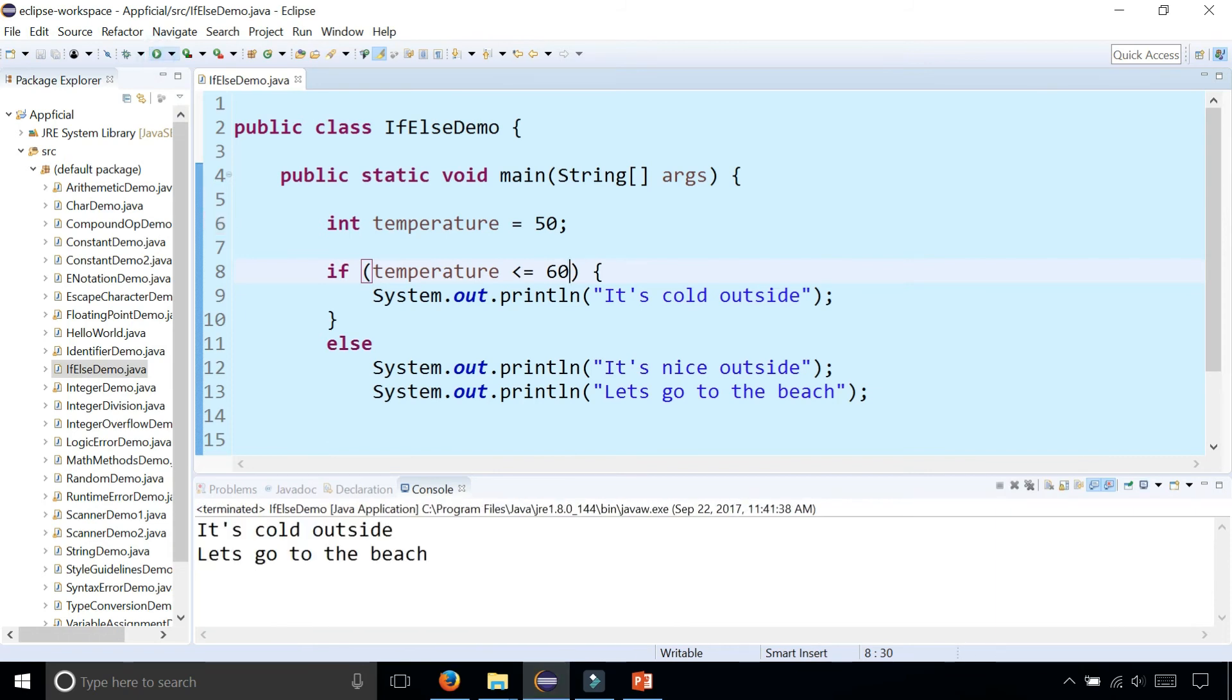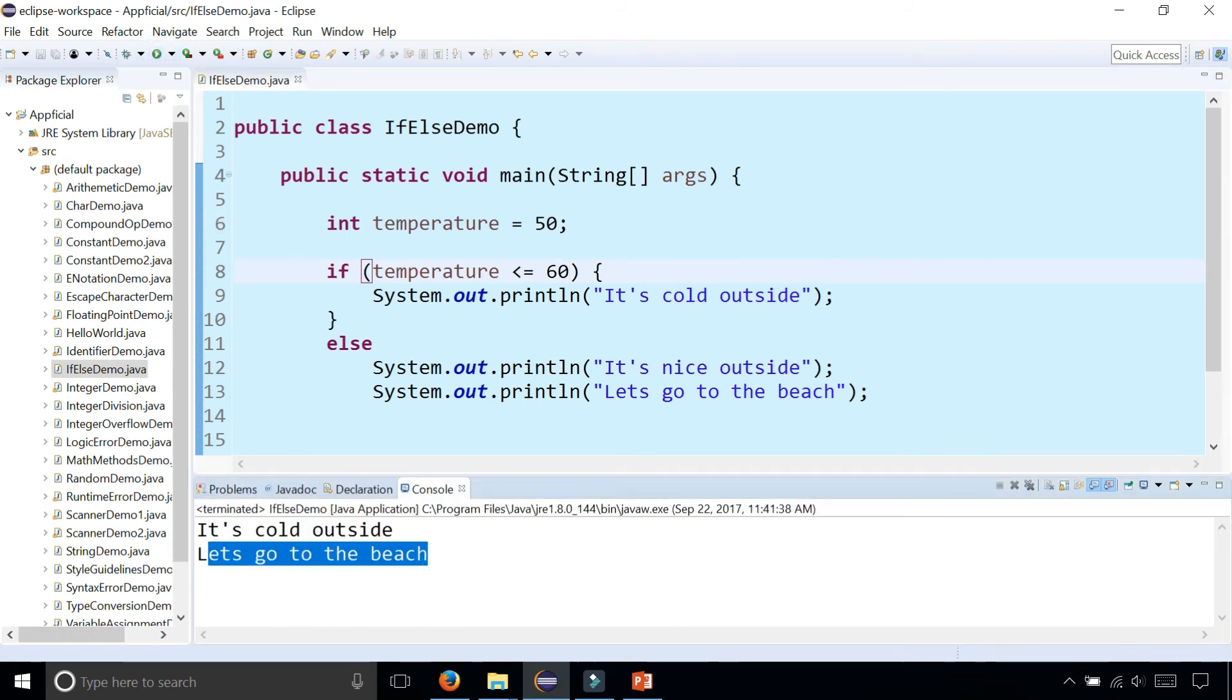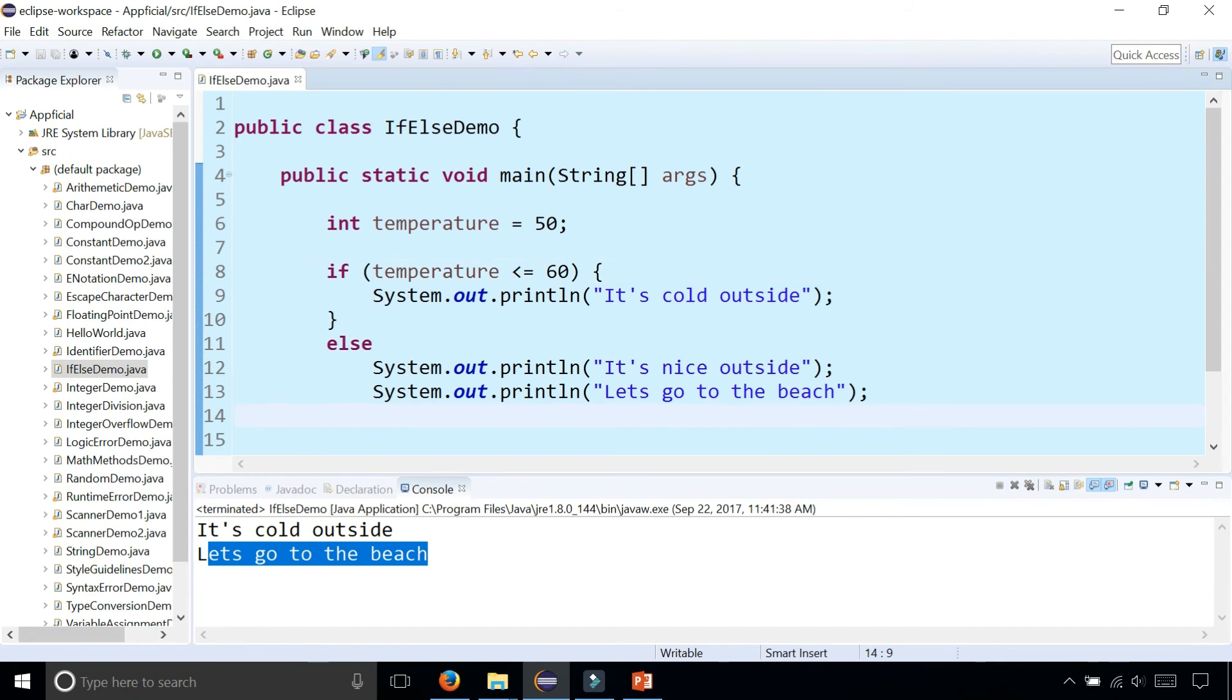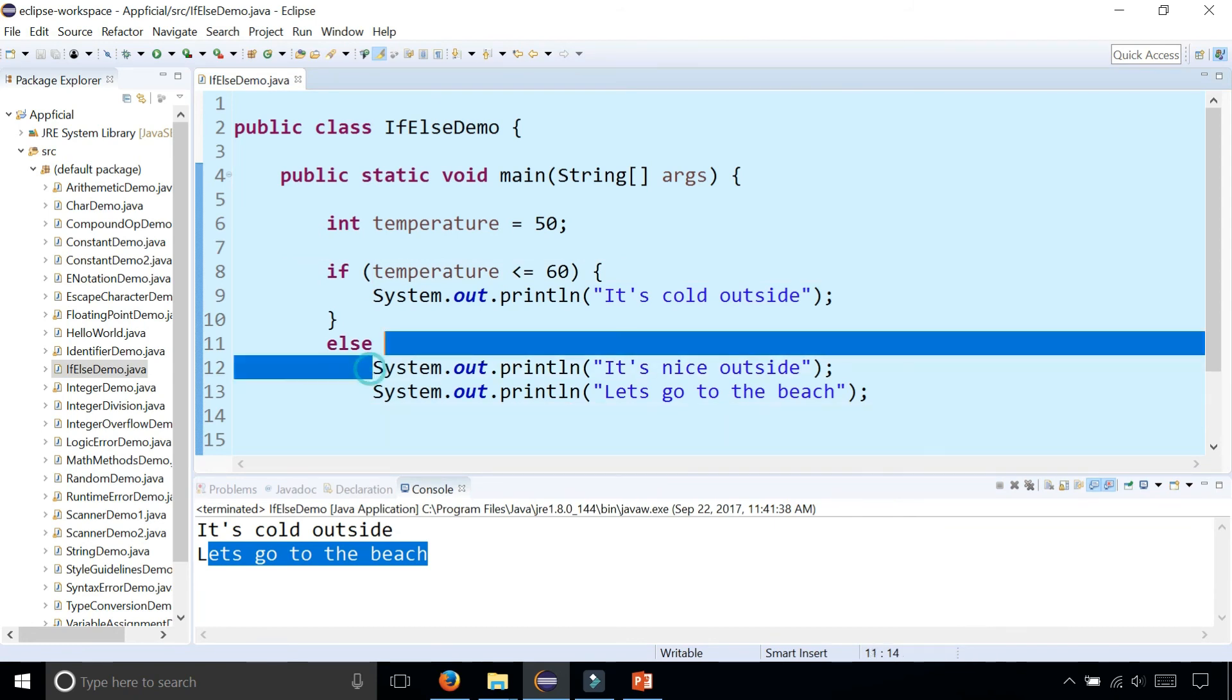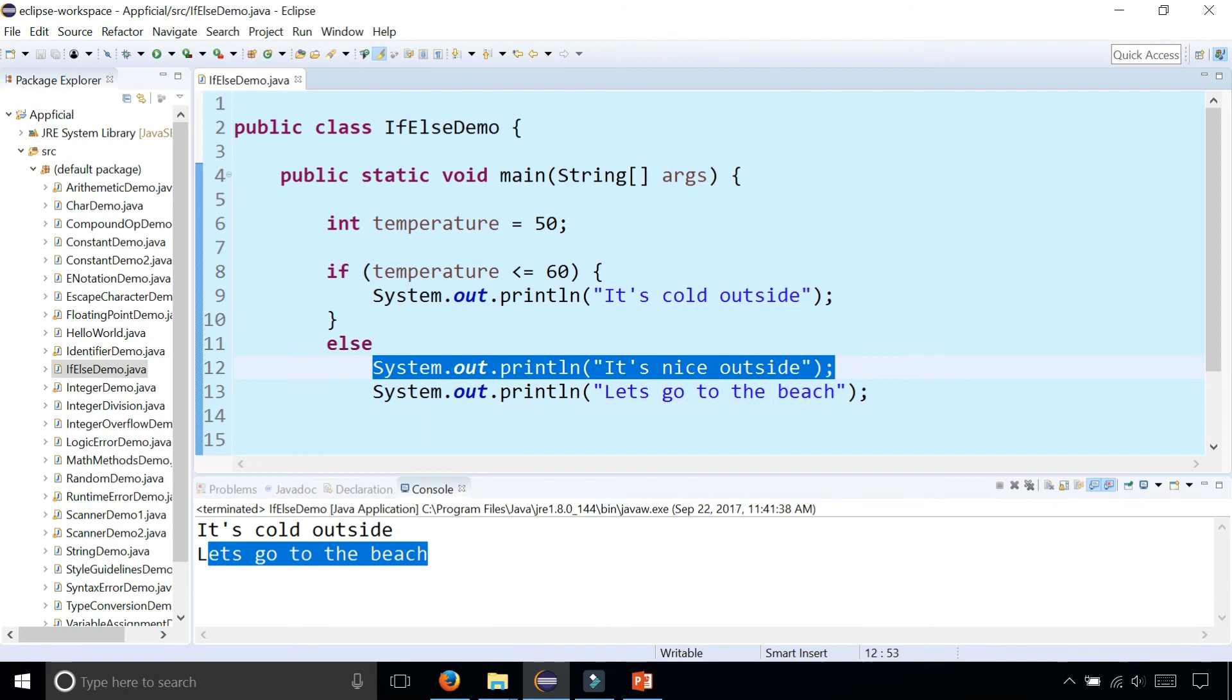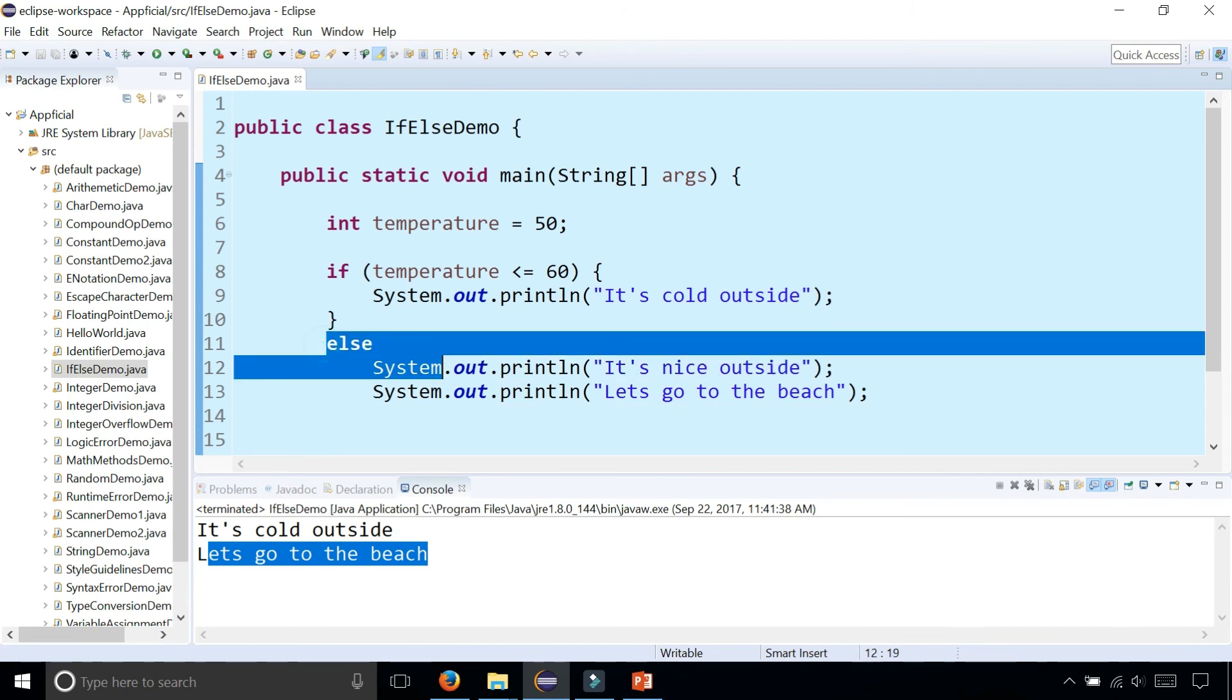So it prints out, it's cold outside, let's go to the beach. It doesn't make any sense. And that's because without the curly braces after an if or an else, only the nearest statement, the first statement, belongs to the else.